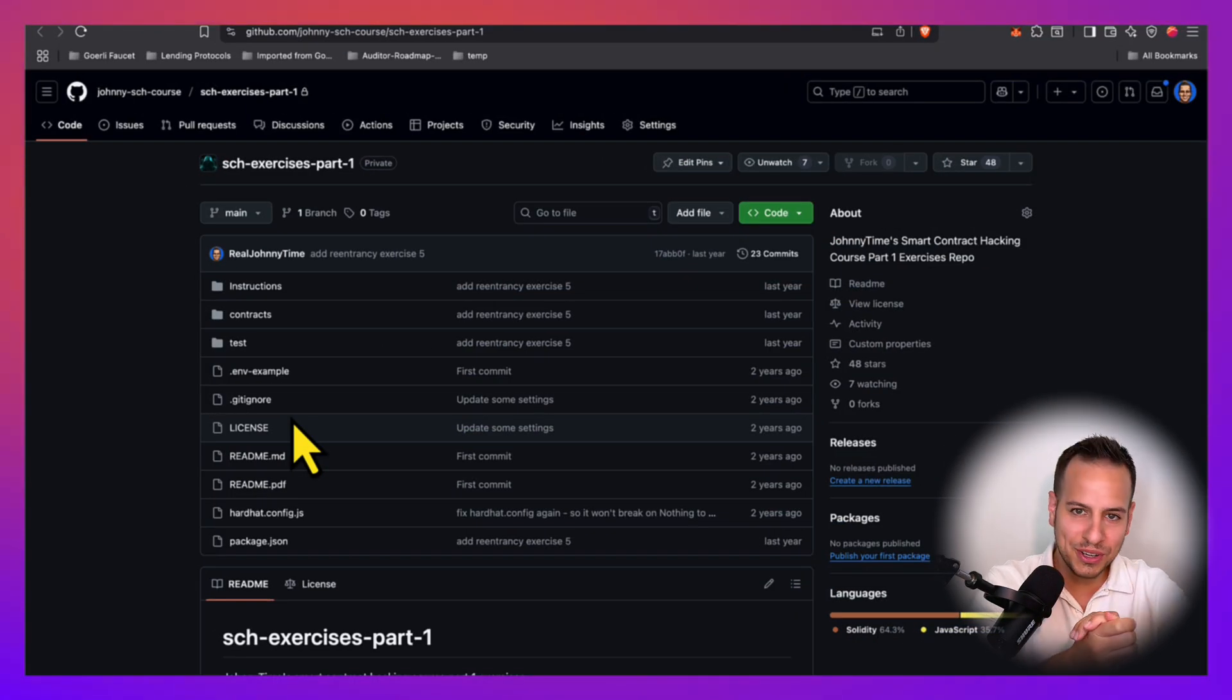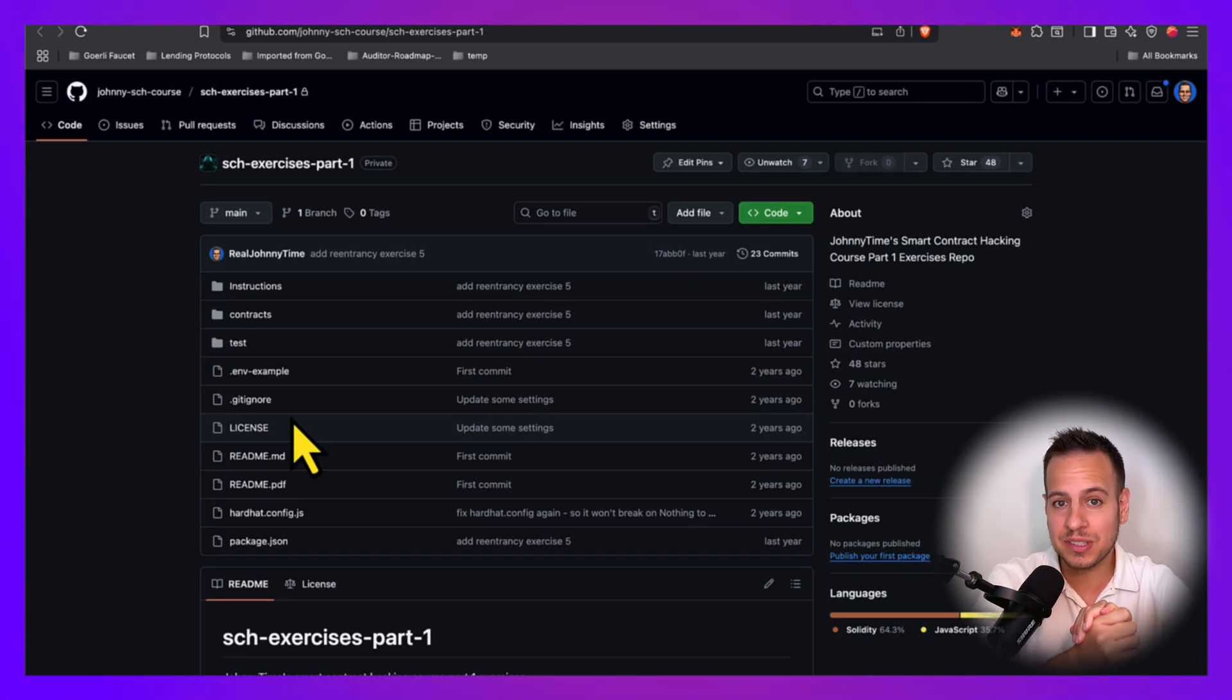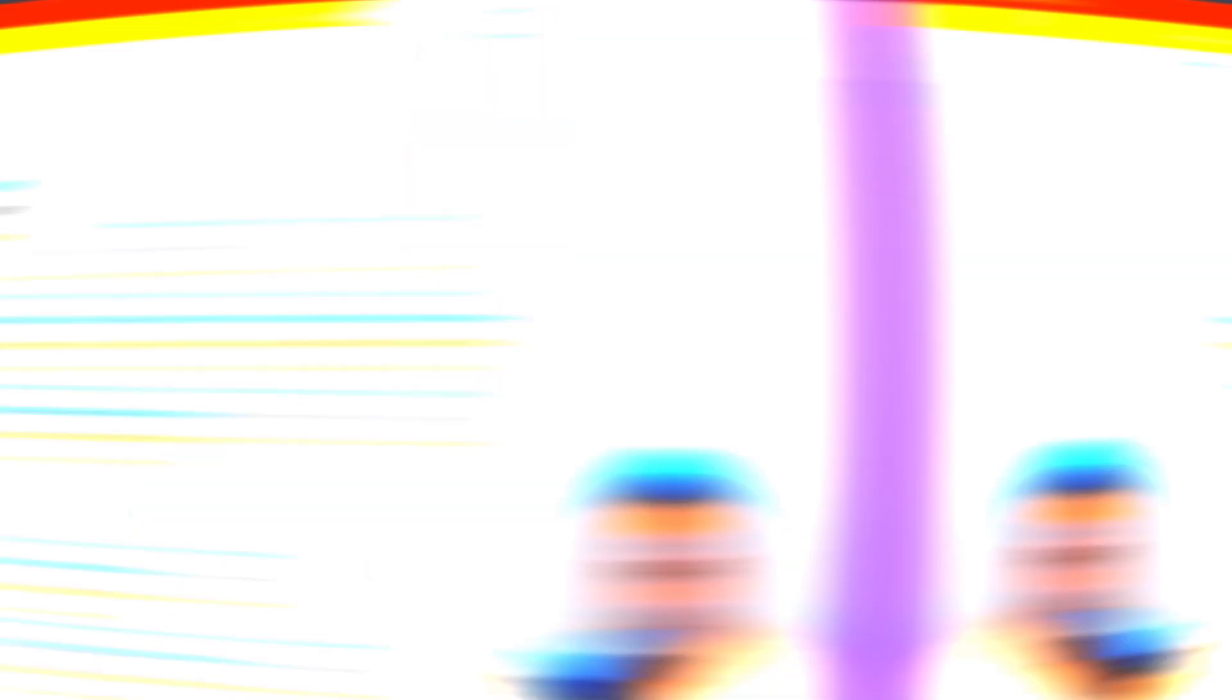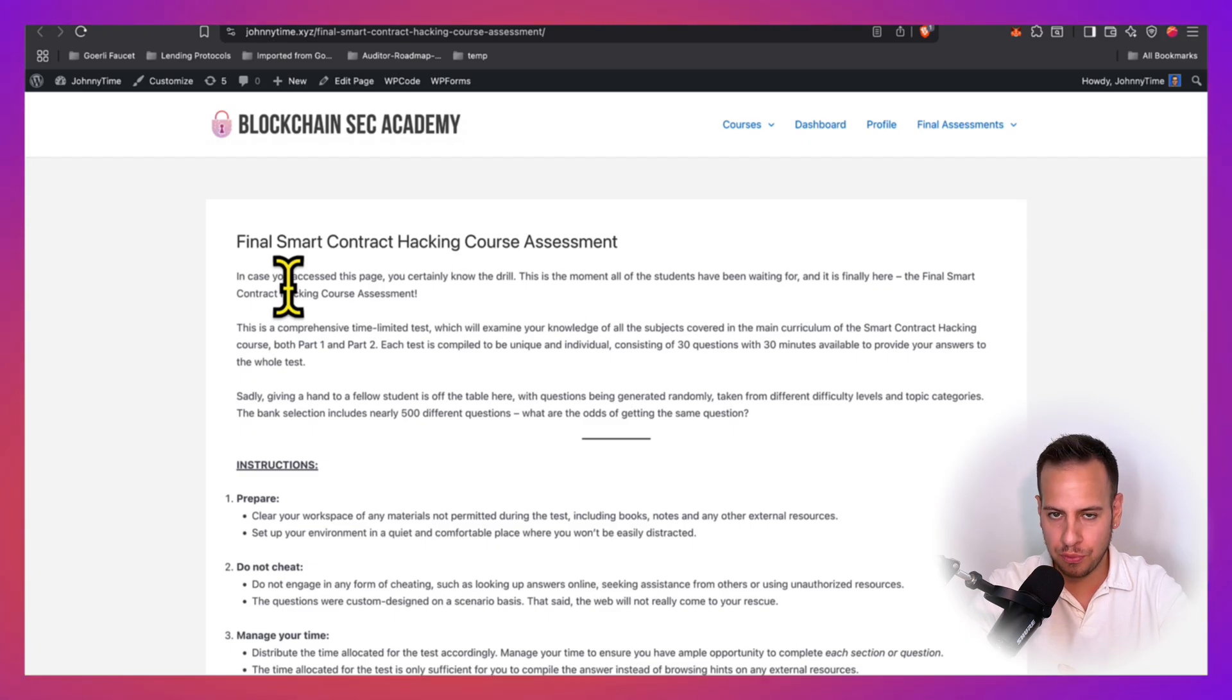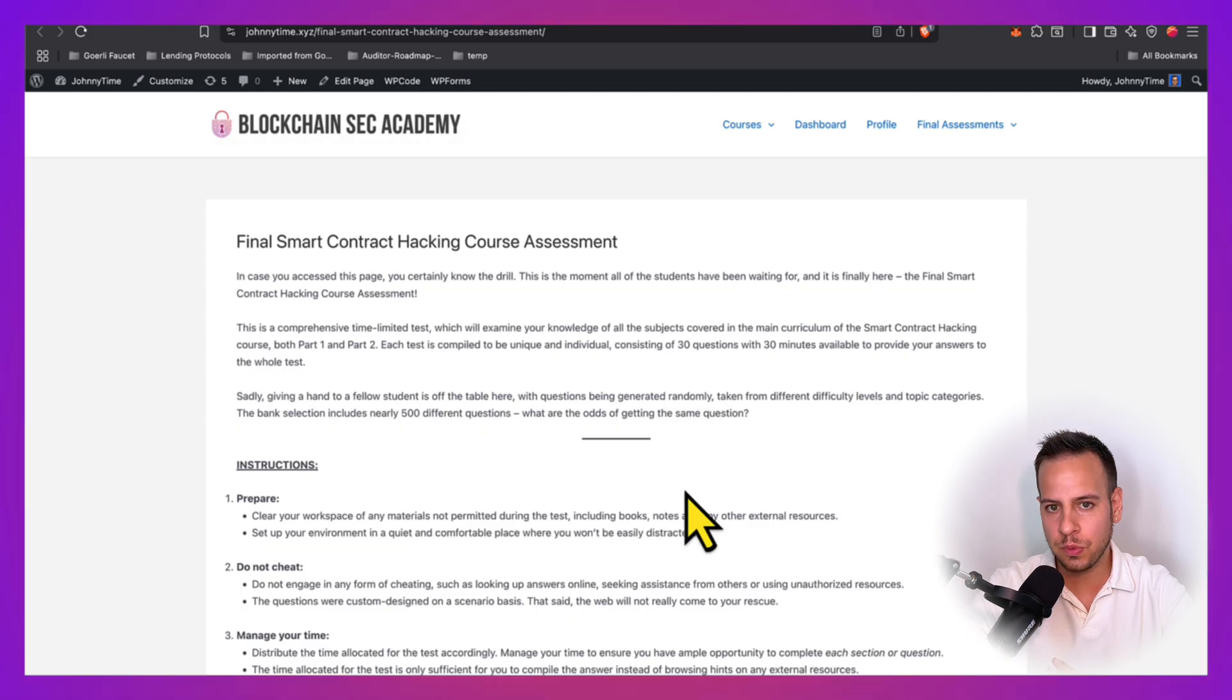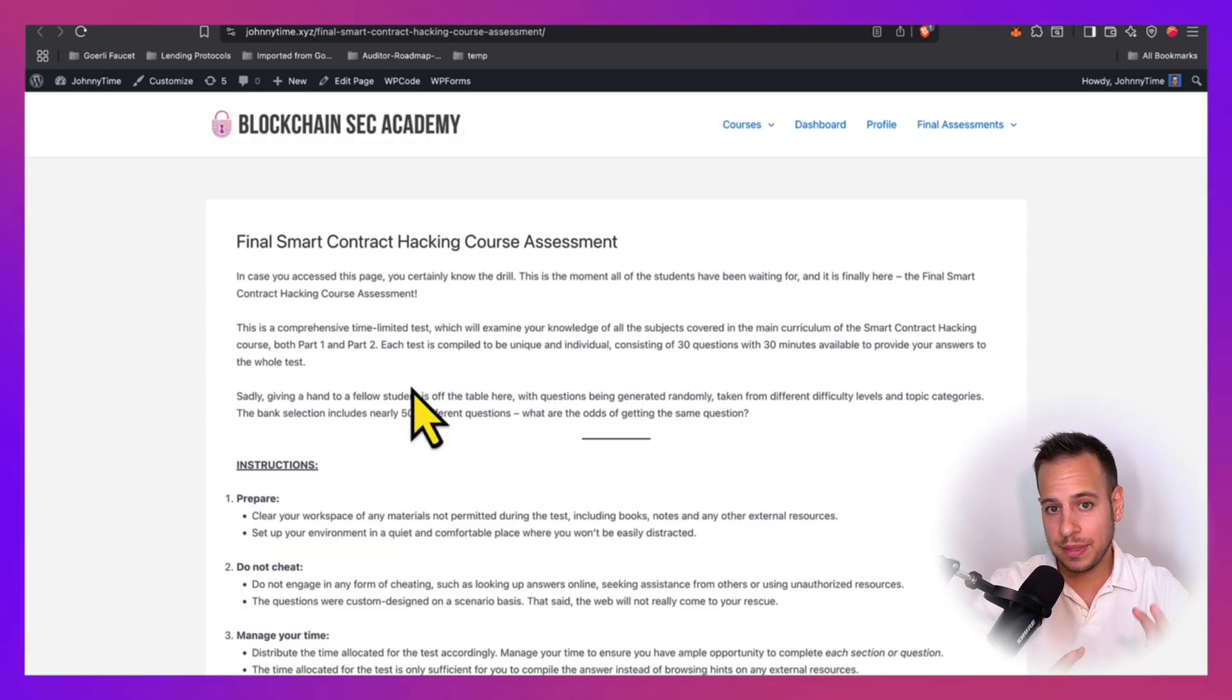After you've completed all the course and the exercises comes the final examination and the certification. The exam is a time-limited test that will cover all the concepts and all the chapters that you learned through the course. You will have 30 unique scenario-based challenges, which you will have to answer in the time frame that is allocated for you.